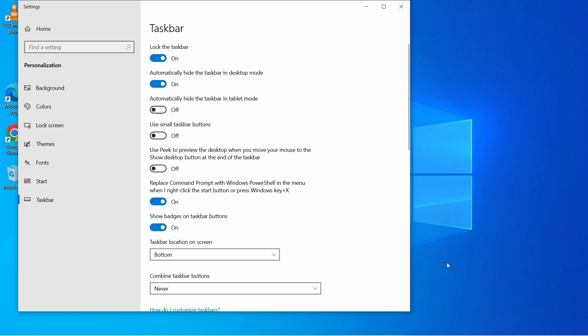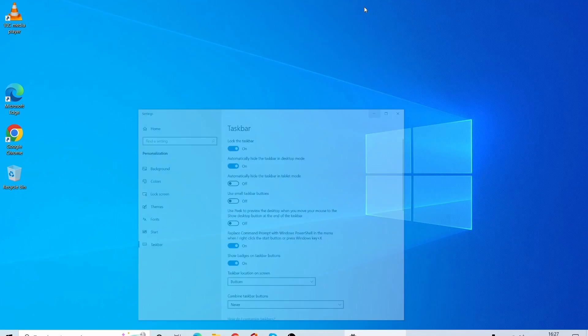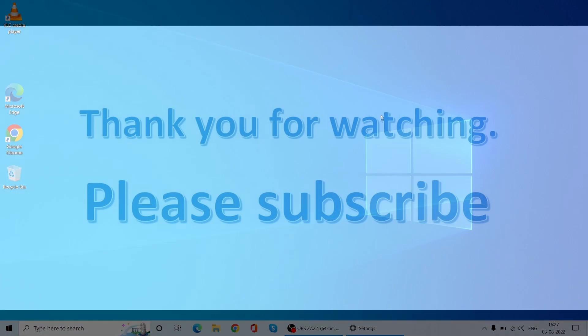Hope you guys liked this video. Please subscribe to my channel and give it a thumbs up. Stay well. Be happy. Thank you.